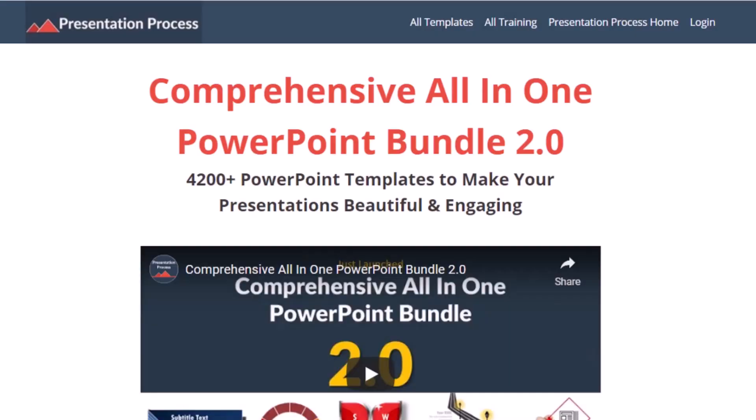But before that, I am Ram Gopal from presentation process.com, the creator of comprehensive all in one PowerPoint bundle, a collection of more than 4500 premium animated PowerPoint templates that help you create beautiful and engaging presentations in minutes.